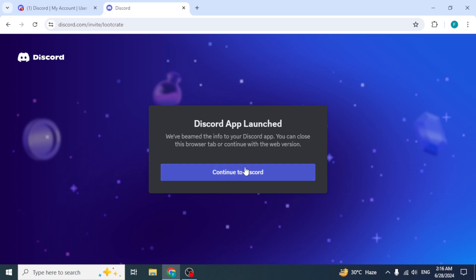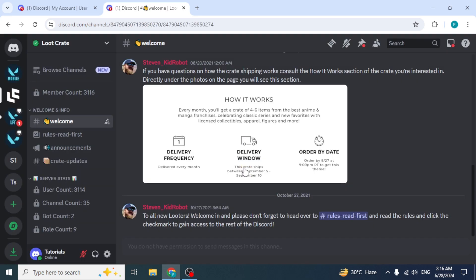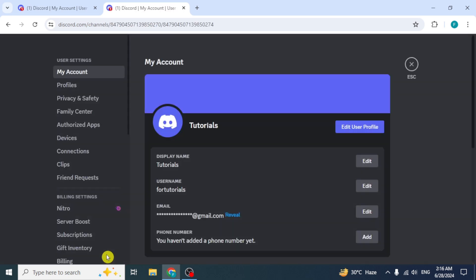Click on Continue to Discord. Now click on the Settings option and look for the Lootboxes option again at the left side under the Clips option.